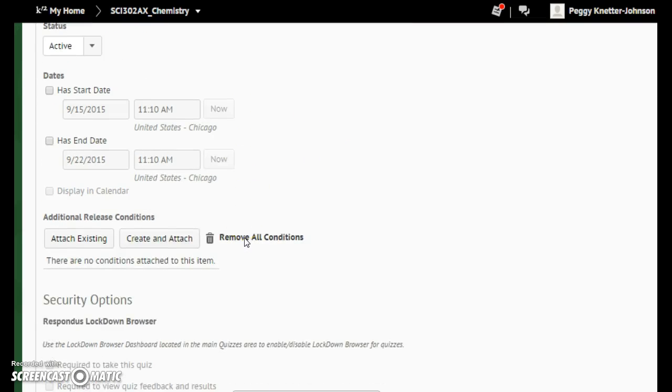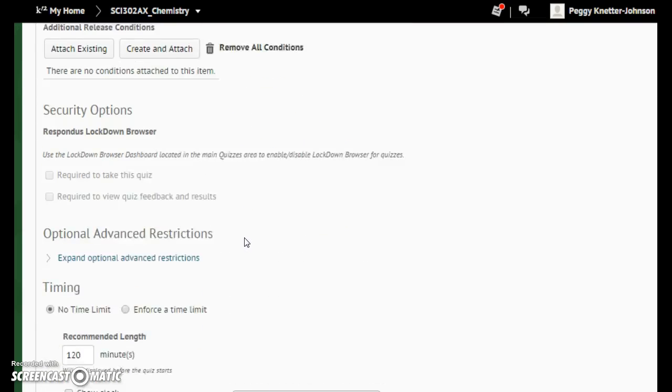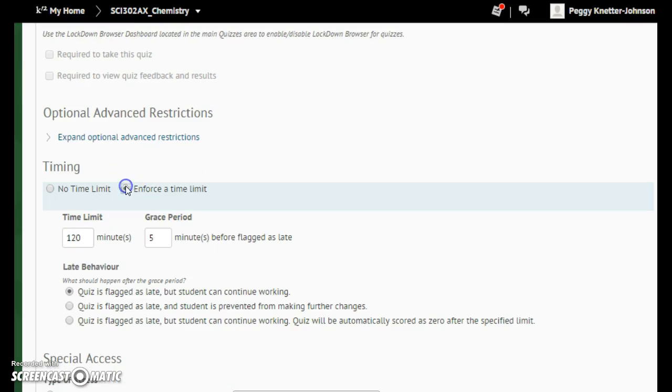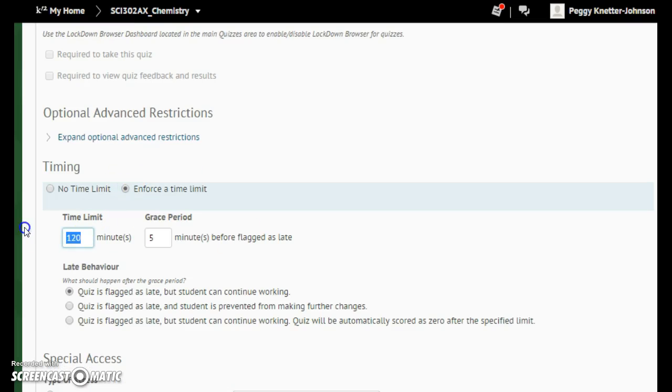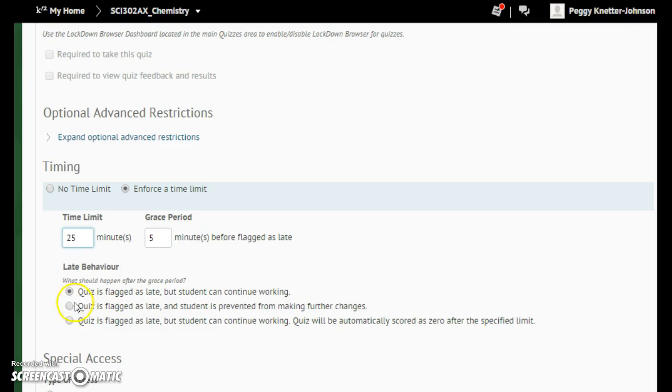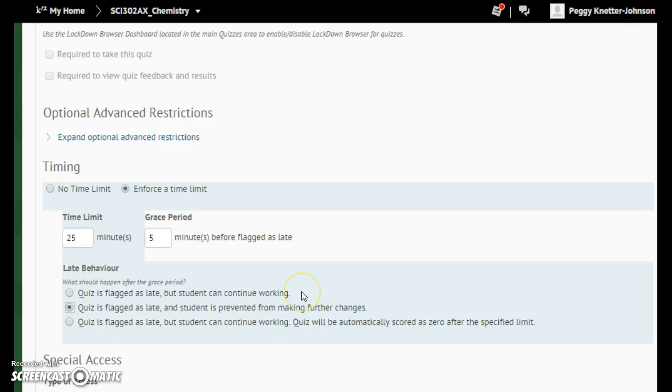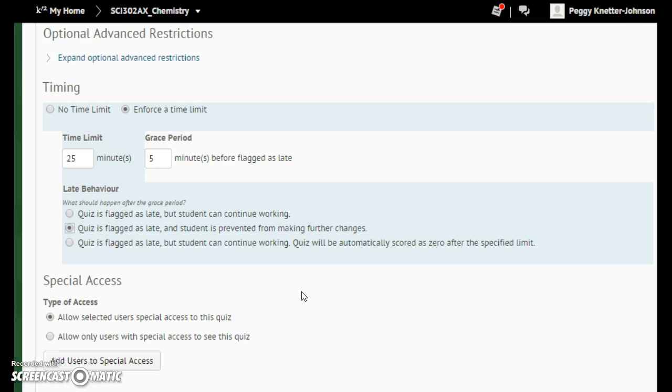Other things that I added to mine, I added a time limit. I did 25 minutes plus a 5 minute grace period. I'm saying it's flagged late, and I'm not letting them make other changes to it.